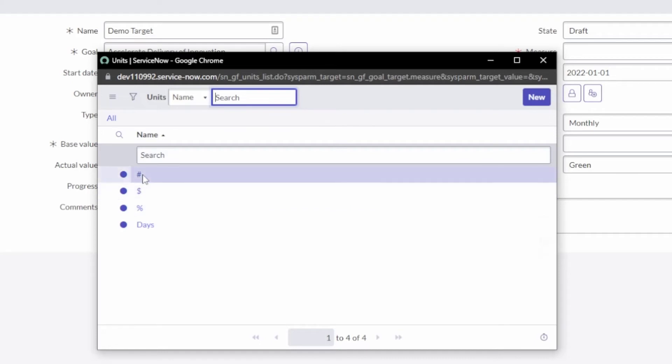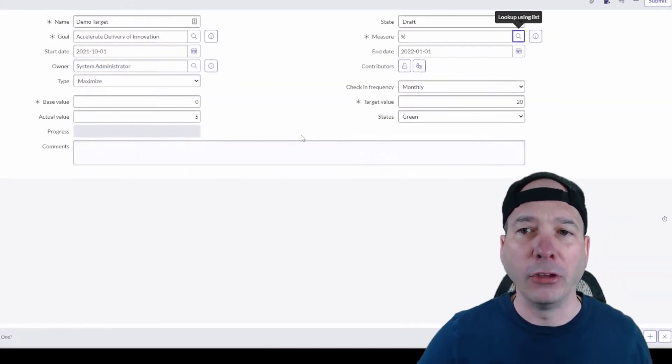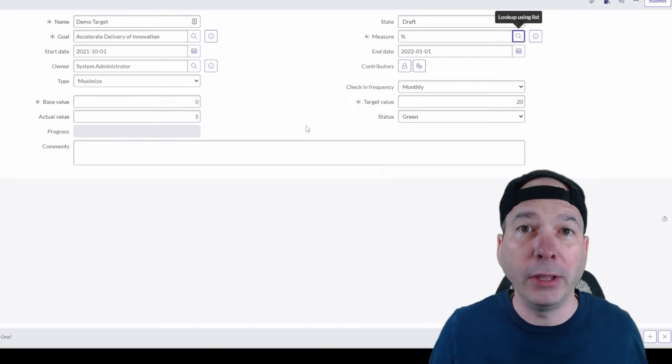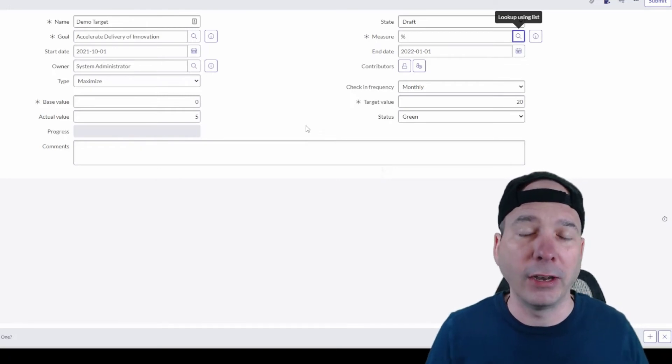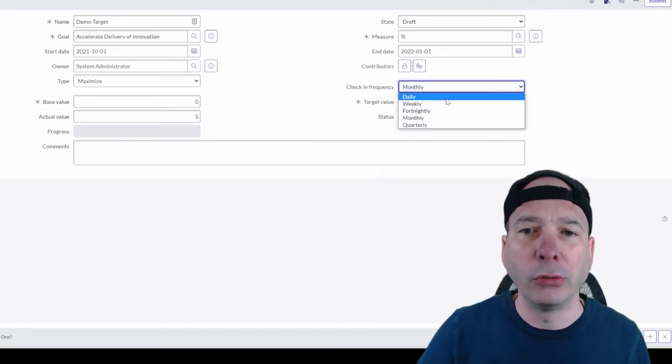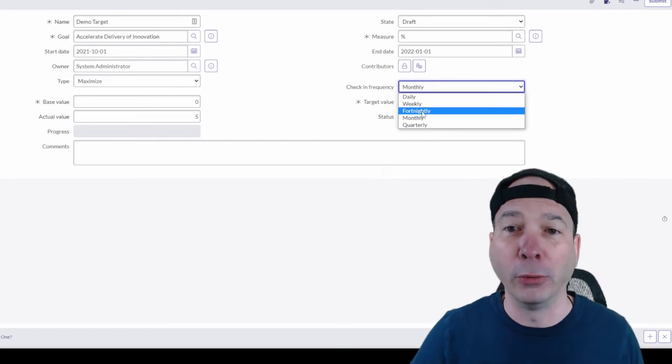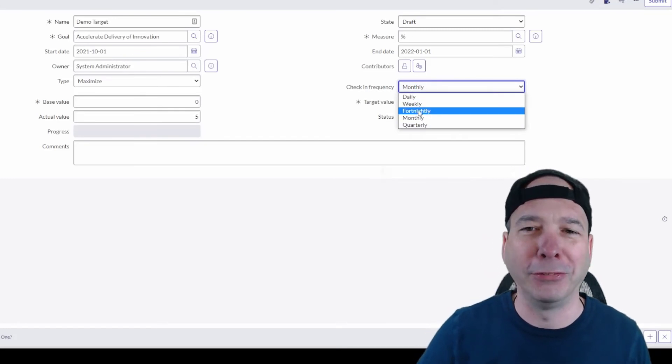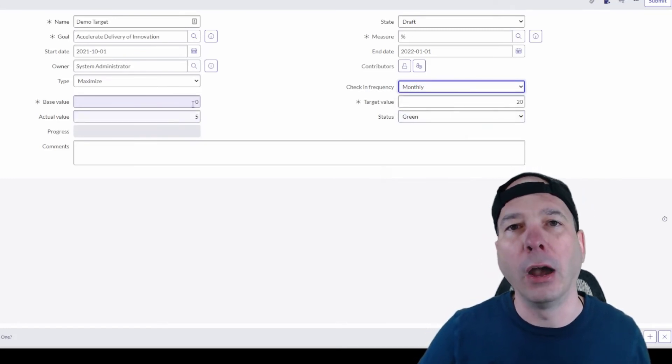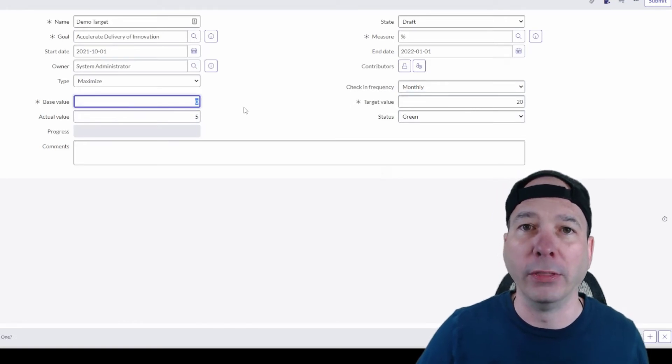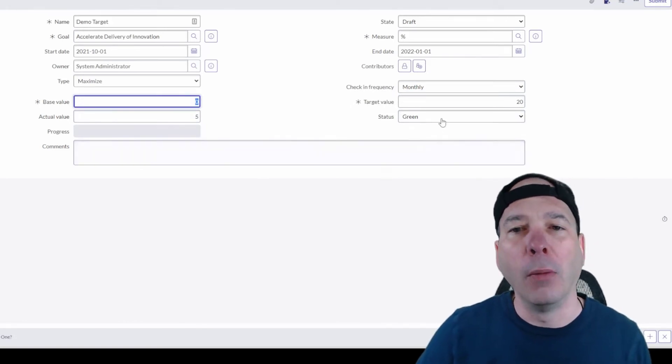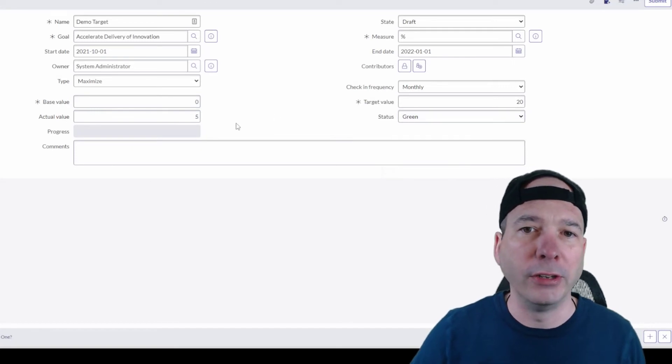Now you may be wondering, is this auto going to update based on project status or demand status? No. So the check-in frequency you define: daily, weekly, fortnightly - I haven't seen that one before - or monthly. And you would come in here and update that, at least at this point in the evolution of the product. We can still have a green, yellow, red indicator on it.